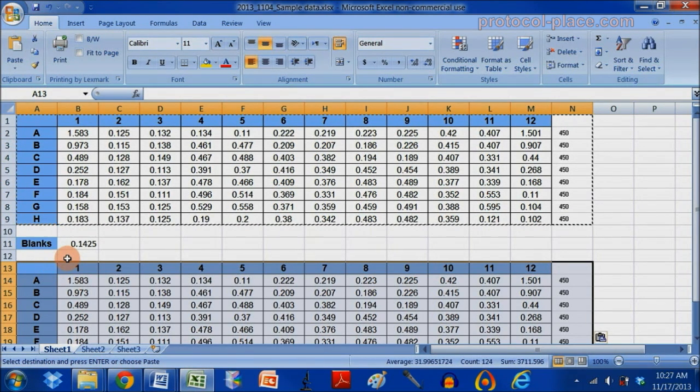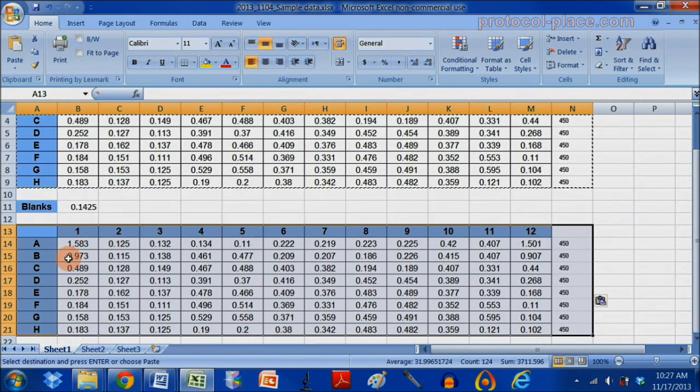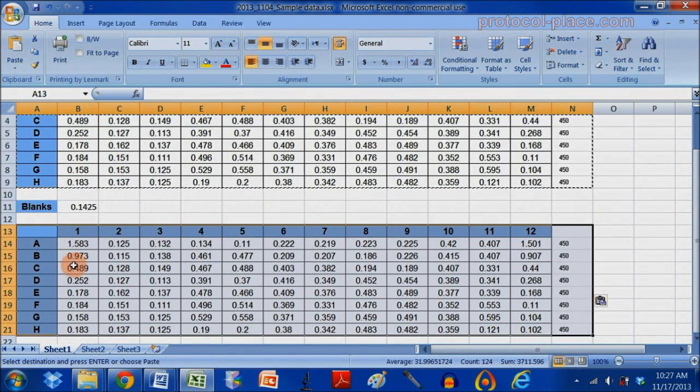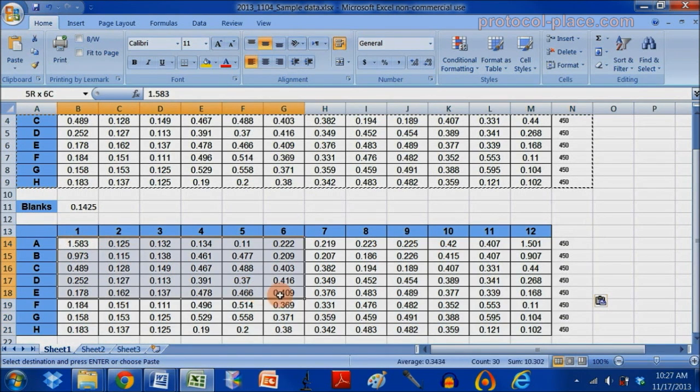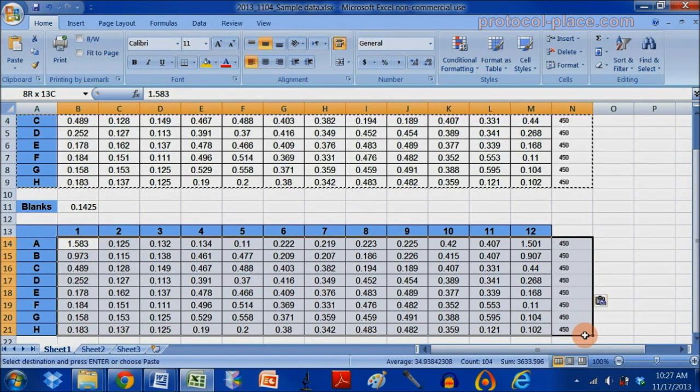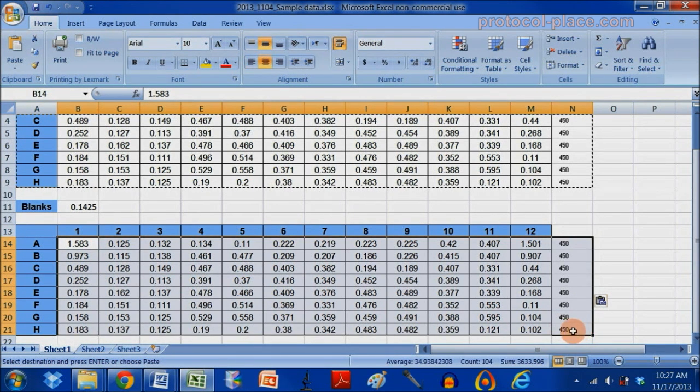Using control C and control V as shortcuts. And now I'm just going to delete all of these absorbance measurements.